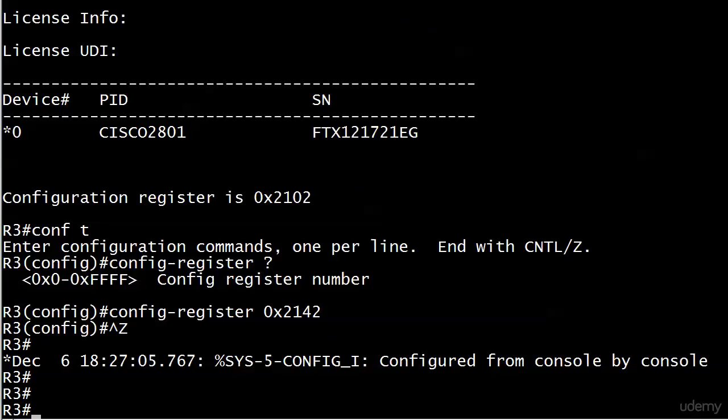the router and either send a break sequence if it's an older one, or take that IOS out and reload it from there to force it into ROM monitor mode. Thing is, we didn't really get a message about the config register being changed, did we? Let's run show version and see